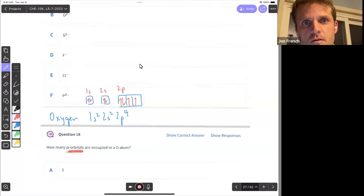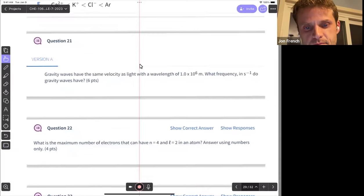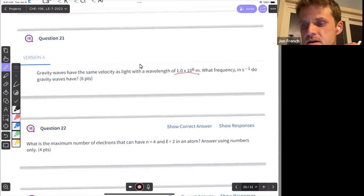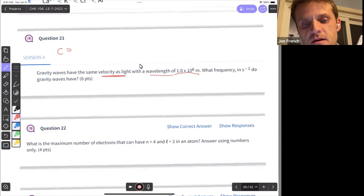Question 21 is next. Gravity waves have the same velocity as light with a wavelength of 1×10⁶ meters. What is the frequency? We know they move at the speed of light and we know the wavelength, so we use: speed of light equals frequency times wavelength.